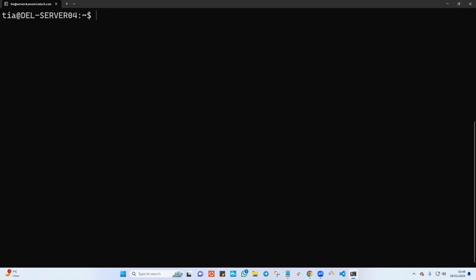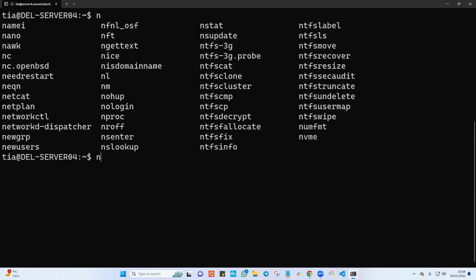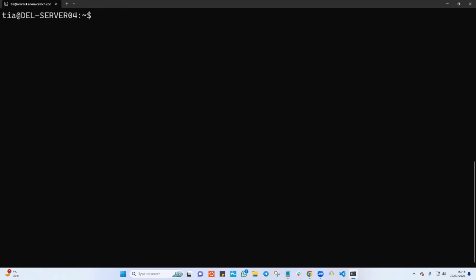Another command here is nproc. Let's say somebody asks me, what are the number of CPUs? You can tap tap tap here - the only thing that starts with np is nproc. If you just want to see n, it's going to list a lot of commands like nslookup and so on, but which one am I interested in? Just nproc. I can tap p again, tap, and hit enter. As you can see, this little server that I'm working on basically has two CPUs.